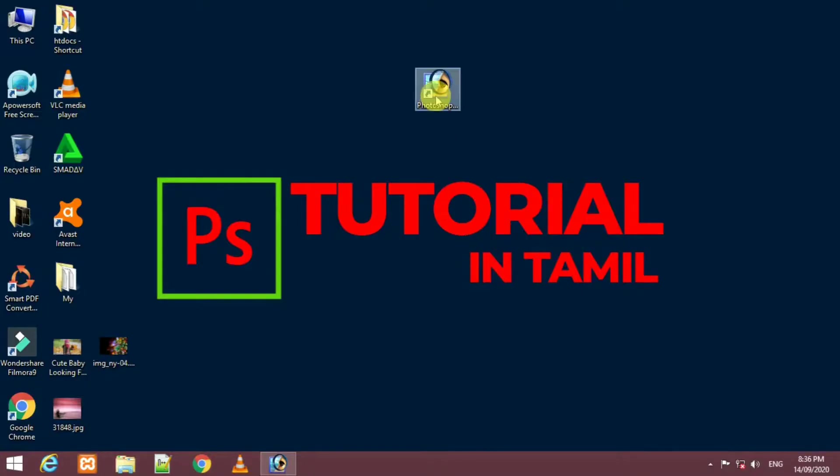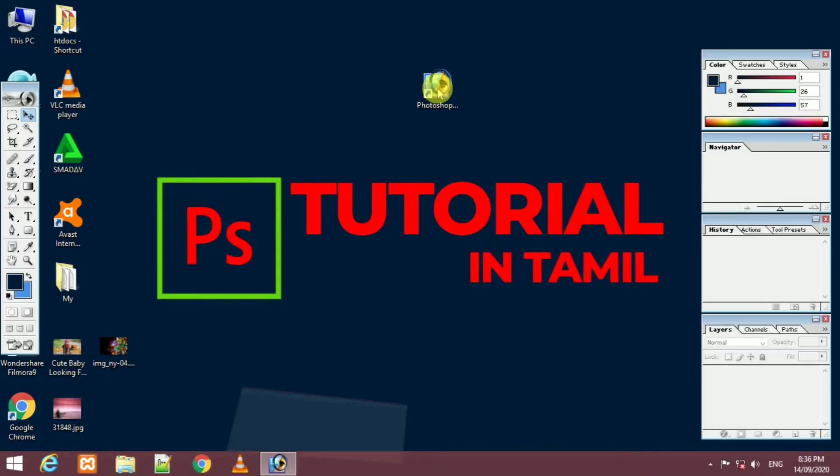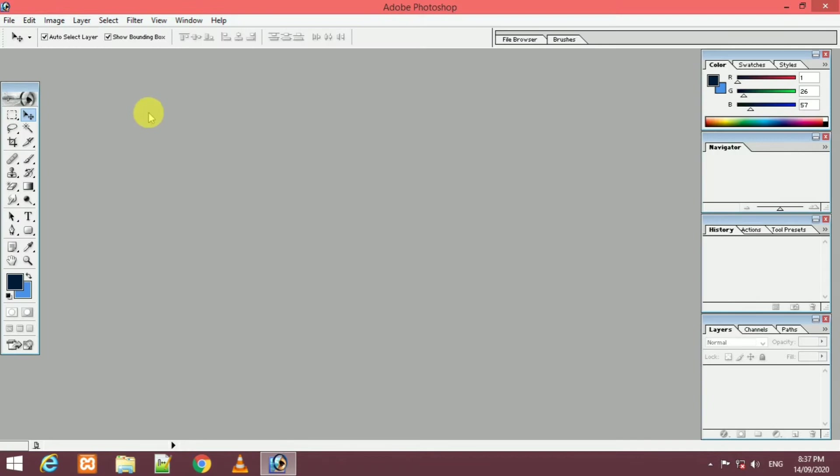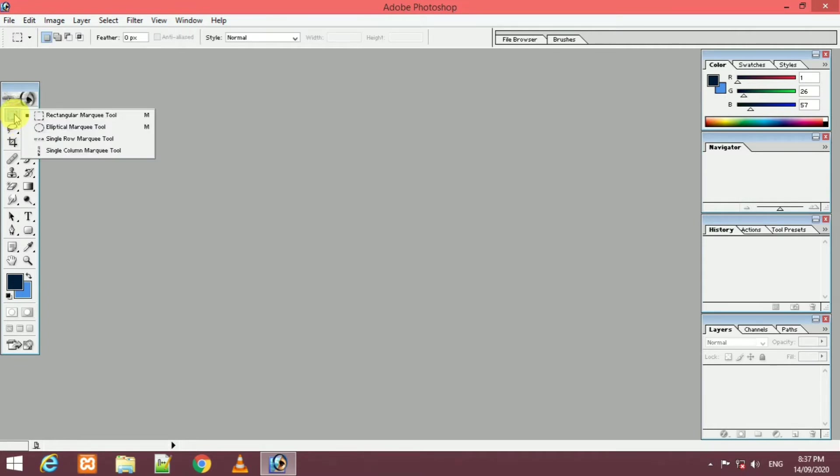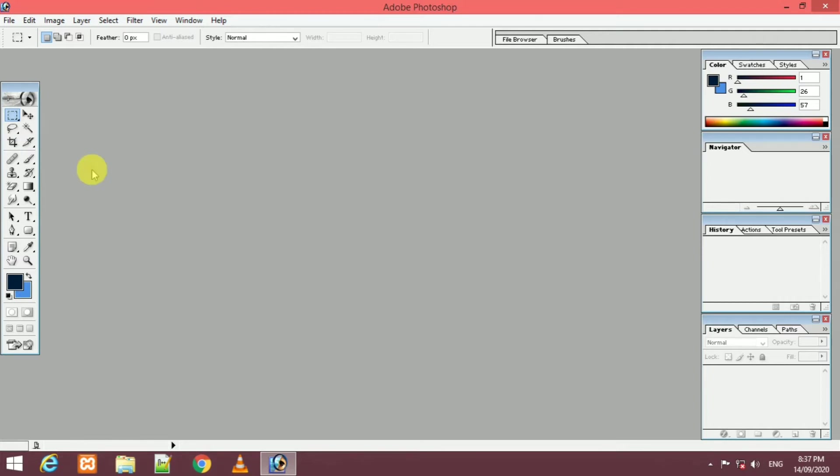First, we will open Photoshop. We will open Marquee Tool in the first box. This is rectangular Marquee Tool. There is a different type. This is rectangular Marquee Tool and elliptical Marquee Tool.